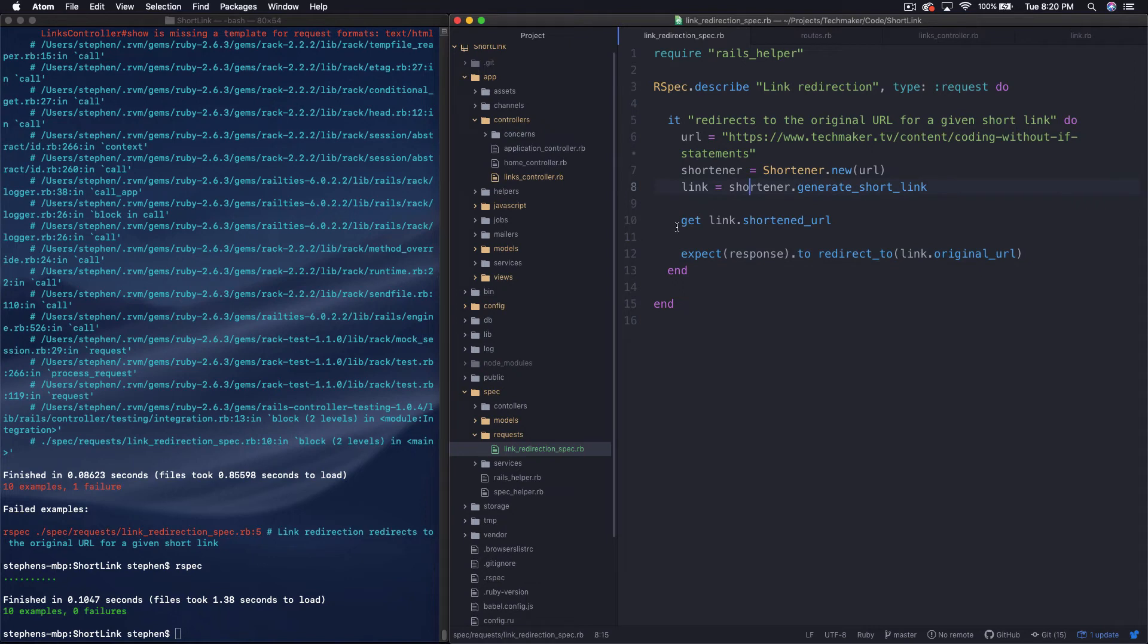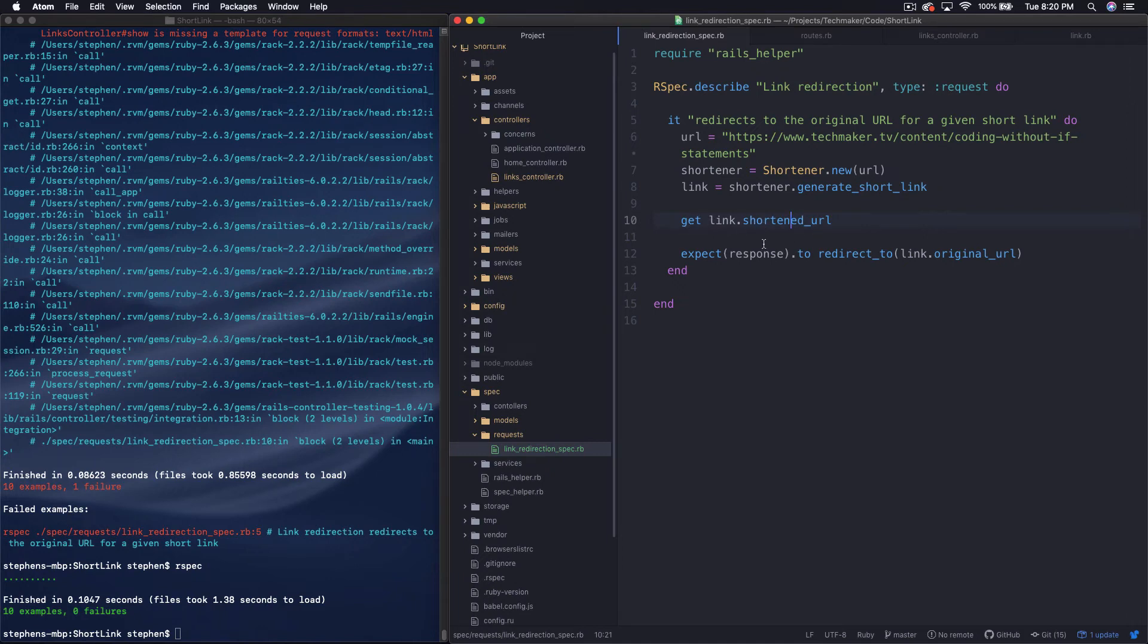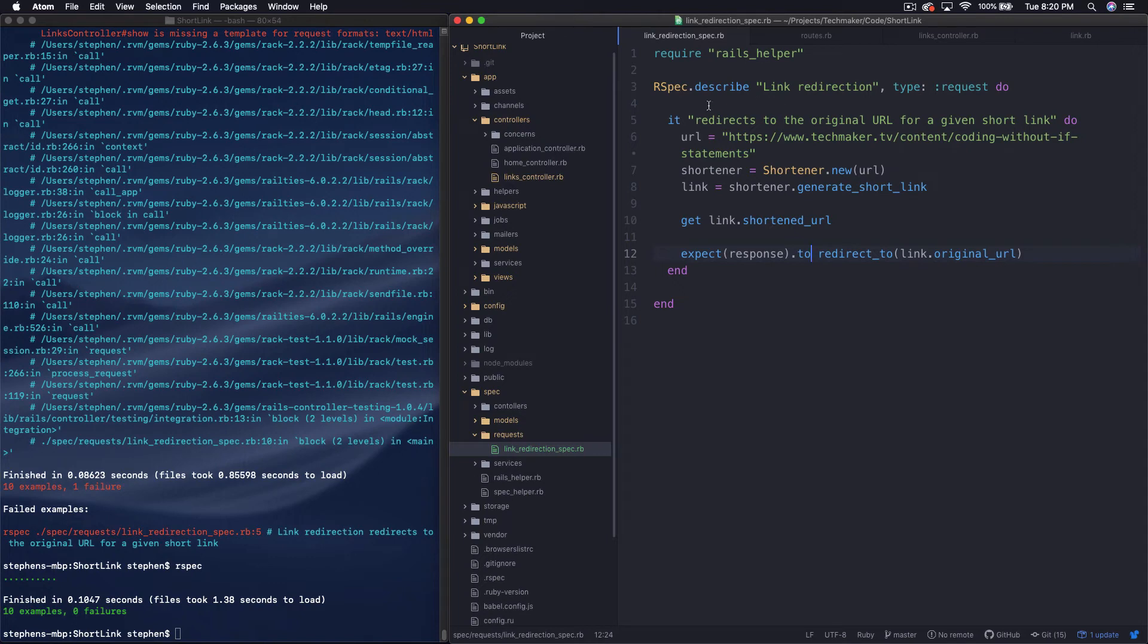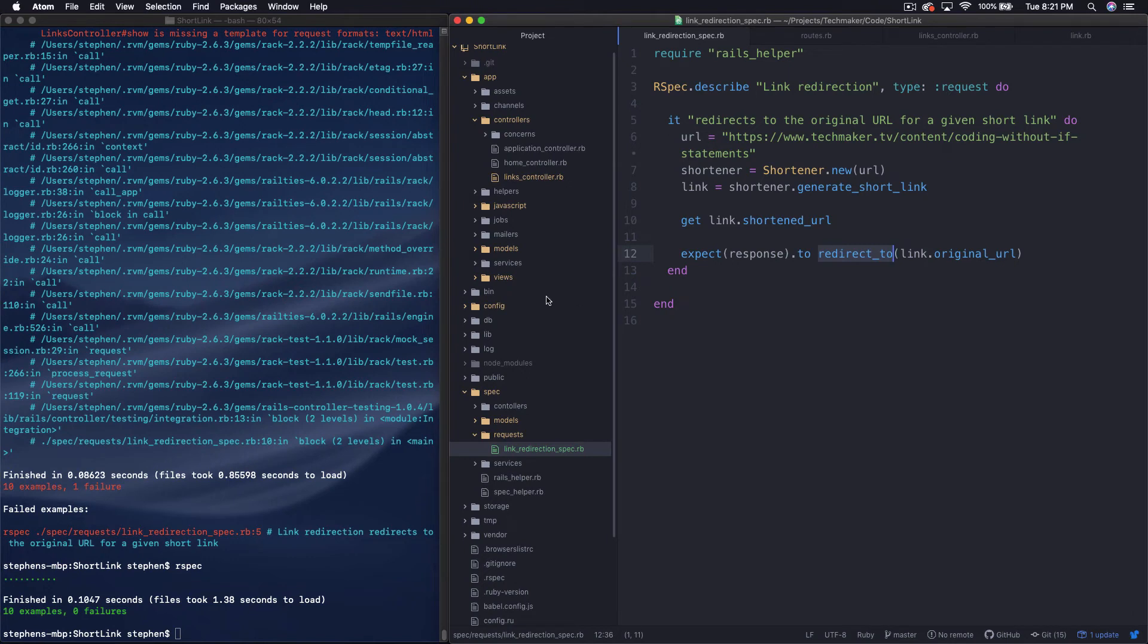Okay, so when we call a get link shortened URL, it actually submits a get request or simulates one or something. I have to look at exactly how that works. But in any case, we end up with this response object sort of automatically being given back to us. And that's sort of the RSpec magic that's happening there. And then it's able to listen and say, okay, we want this to redirect, the response to redirect us to this original URL.